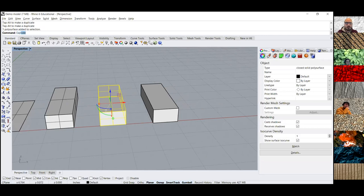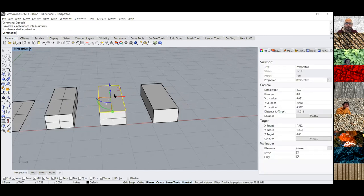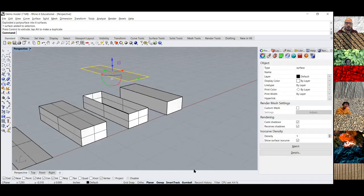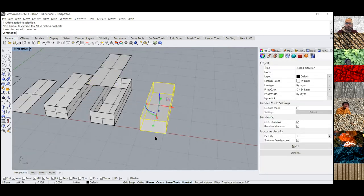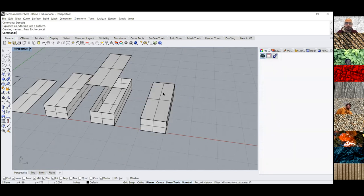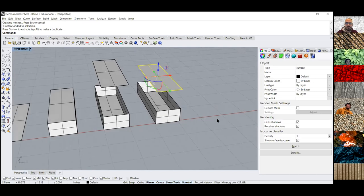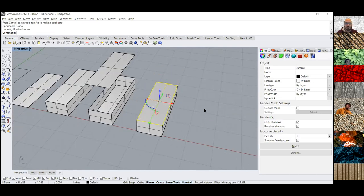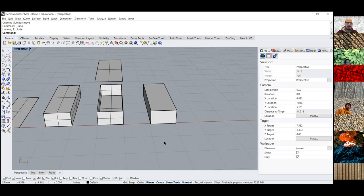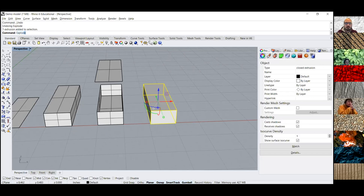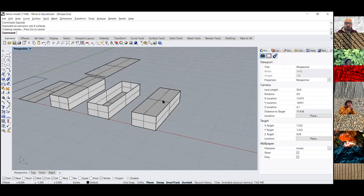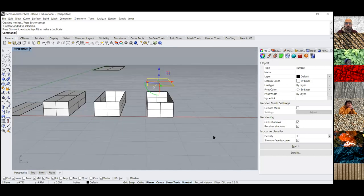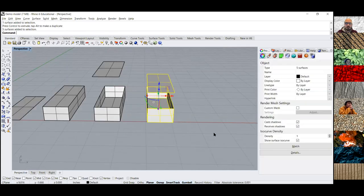By typing explode on the extrusion and getting rid of one of the surfaces, you can see it's hollow. See how there are no little tiny lines on the inside? Those are called isocurves. Since the box has no isocurves, it means it's a volume. If you hit explode, it turns into six surfaces — now exactly like the extrusion — and it's hollow on the inside.